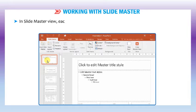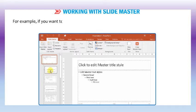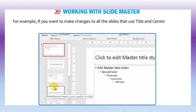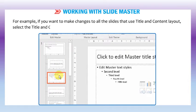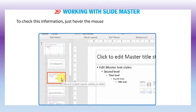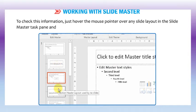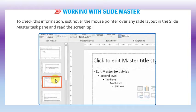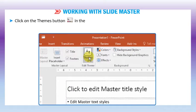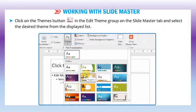In slide master view, each slide below the slide master is a master slide for a supporting layout. For example, if you want to make changes to all the slides that use title and content layout, select the title and content layout master slide in the pane. To check this information, just hover the mouse pointer over any slide layout in the slide master task pane and read the screen tip. Click on the themes button in the edit theme group on the slide master tab and select the desired theme from the displayed list.